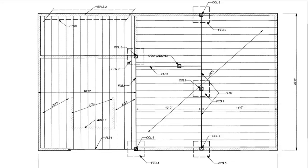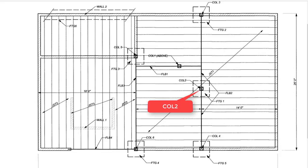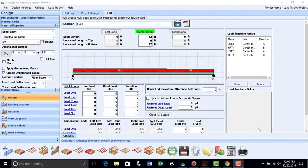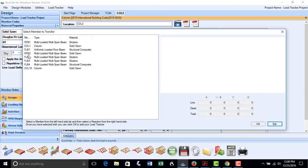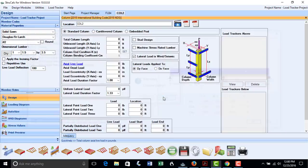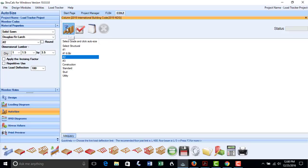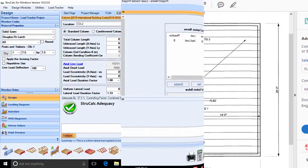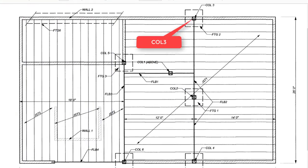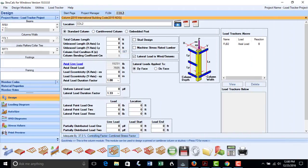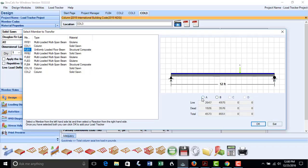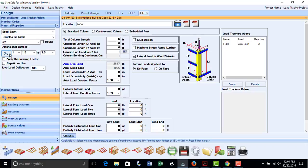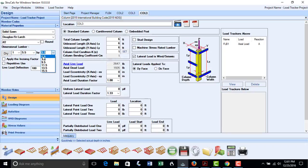We will now design the lower floor columns, starting with column COL2, which is the middle support for floor beam FLB2. We open the column module, put in a height of 8 feet, click the hyperlink, and put in Reaction B of FLB2. Using AutoSize with a number 2 Doug Fir post, we find that an 8x8 post is needed to support these loads, and save that design. We will now size column COL3 at the back of the building, which is 6 feet tall. Opening the column module and naming it COL3 with a height of 6 feet, we use the hyperlink to pick FLB1 Reaction A. We assume a number 2 Doug Fir 6x6 post, hit Calculate, find that it works, and save that result.